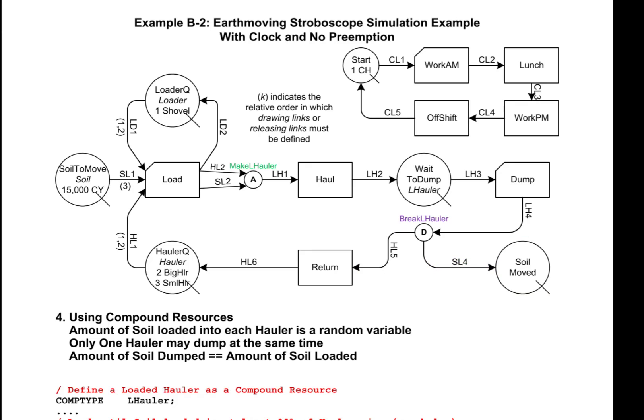The important thing to appreciate in this model is this: if the amount of soil drawn by an instance of activity load is random, then we do not really know how much soil that was — but the model does. When that amount of soil is released through SL2, it is packaged together with a hauler into the compound resource called loaded hauler. When the loaded hauler is disassembled in the disassembler break L hauler, that exact amount of soil is released through link SL4 and delivered to the queue soil moved.